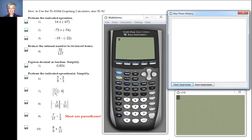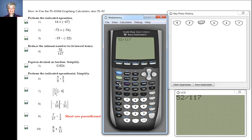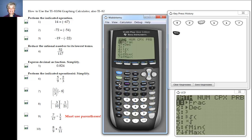The instructions for number four say to reduce rational numbers to lowest terms — our wonderful calculator will do that for us. The way you get a fraction bar is you hit the division sign. So 52 divided by 117. Instead of hitting Enter, I'm going to push the Math button, and notice that Frac (for fraction) is highlighted.